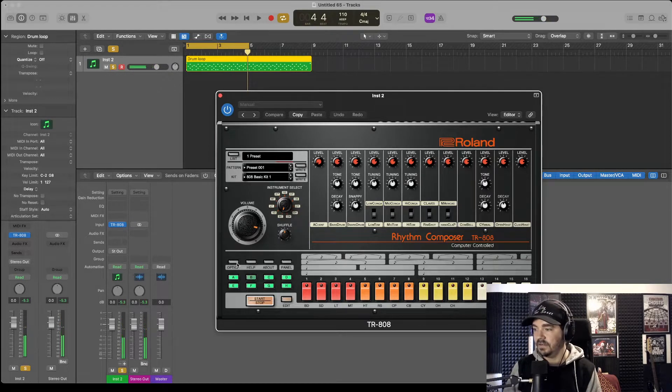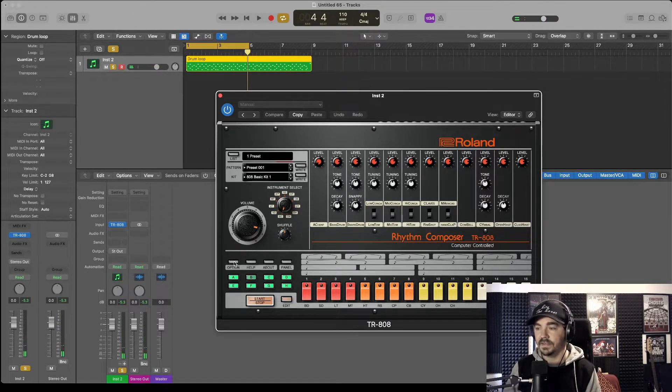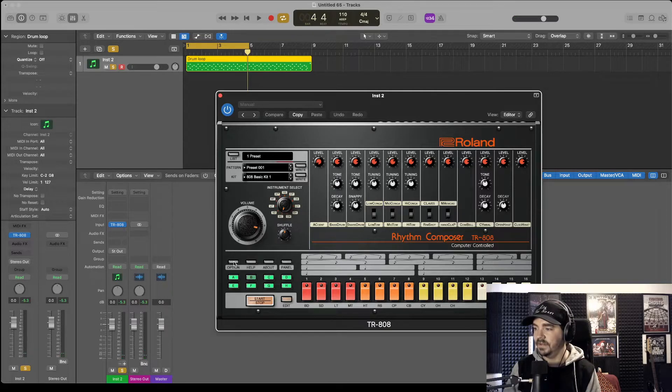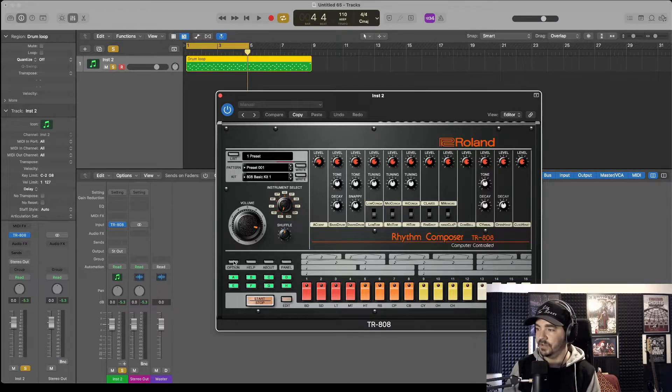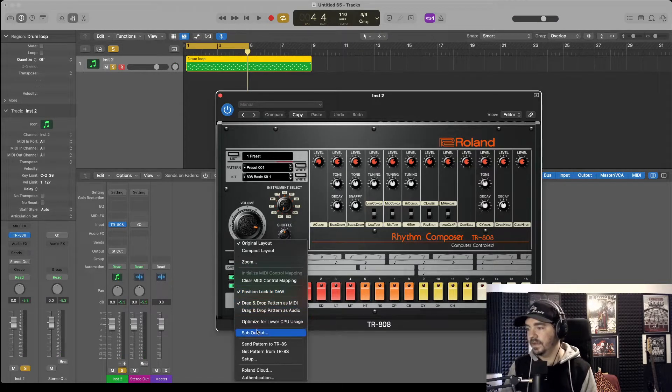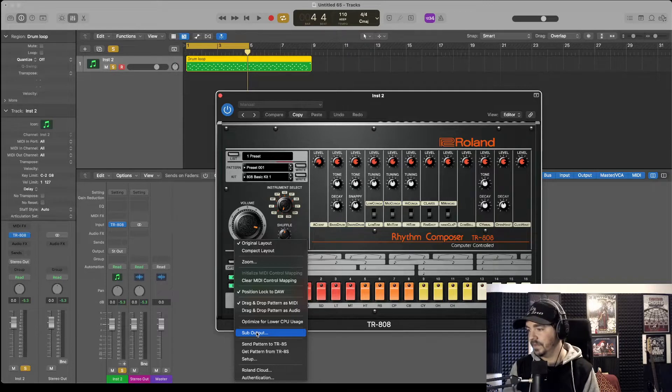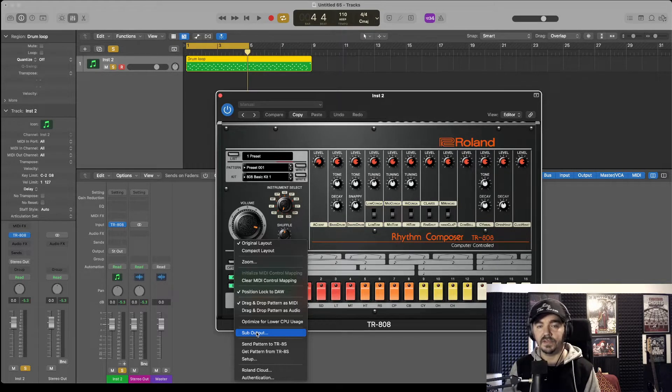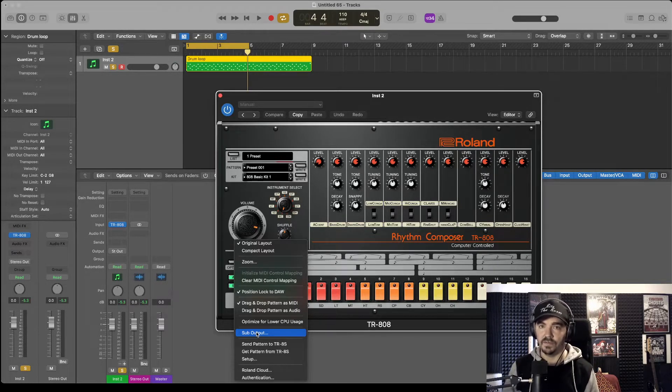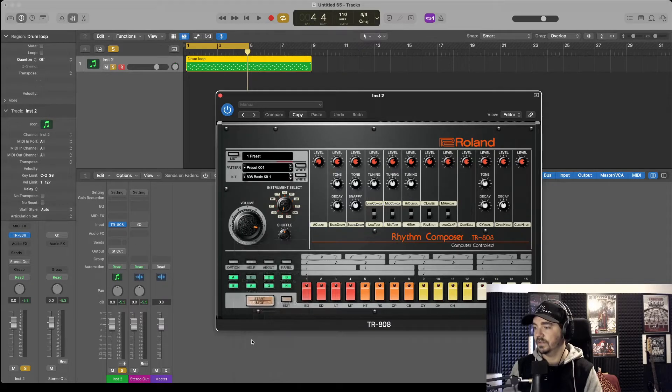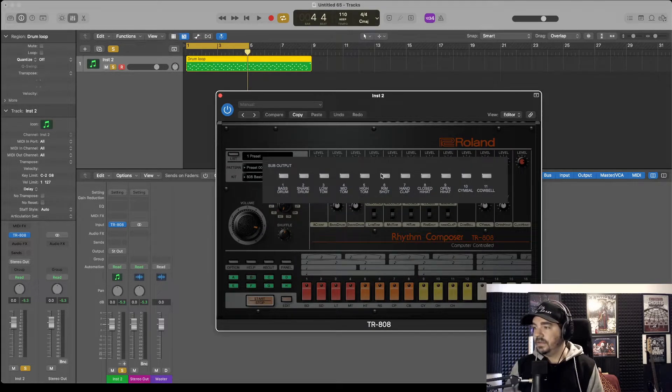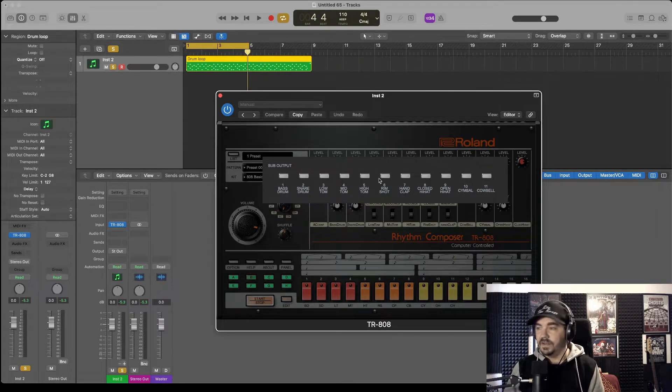And here it's a little bit hidden, but it's an option. Down to sub-output. Sometimes it's called sub-output, sometimes it's called multi-output, depending on what you're using.